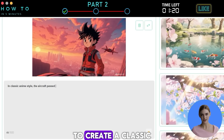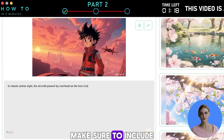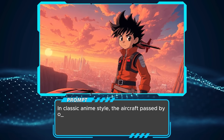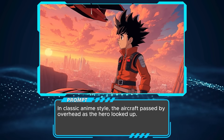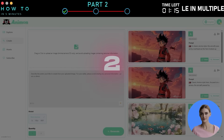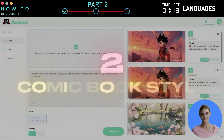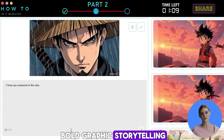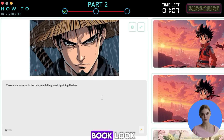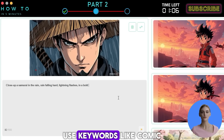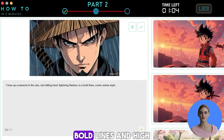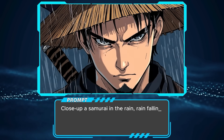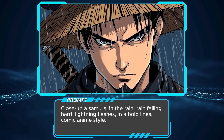To create a classic anime look, make sure to include "anime style" in your prompt. Here is an example of a classic anime style video and its prompt. Style two: Comic Book style — great for superhero themes or bold graphic storytelling. To create a comic book look, use keywords like "comic book shading," "bold lines," and "high contrast" in your prompt. Here is an example of a comic book style video and its prompt.